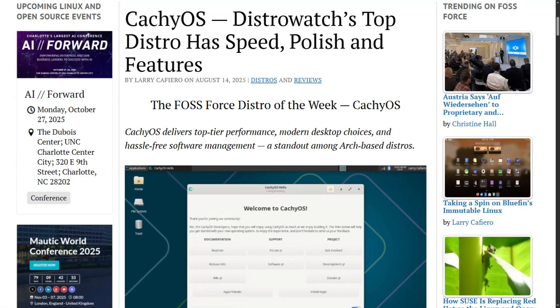CashiOS just hit the top of DistroWatch rankings. Thousands of people are asking if they should ditch Manjaro for this blazingly fast newcomer. I investigated both to see if the hype is real.